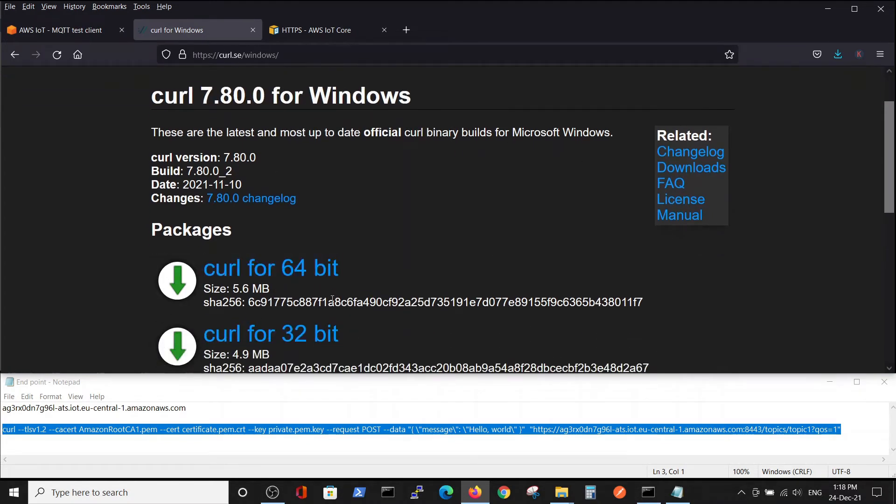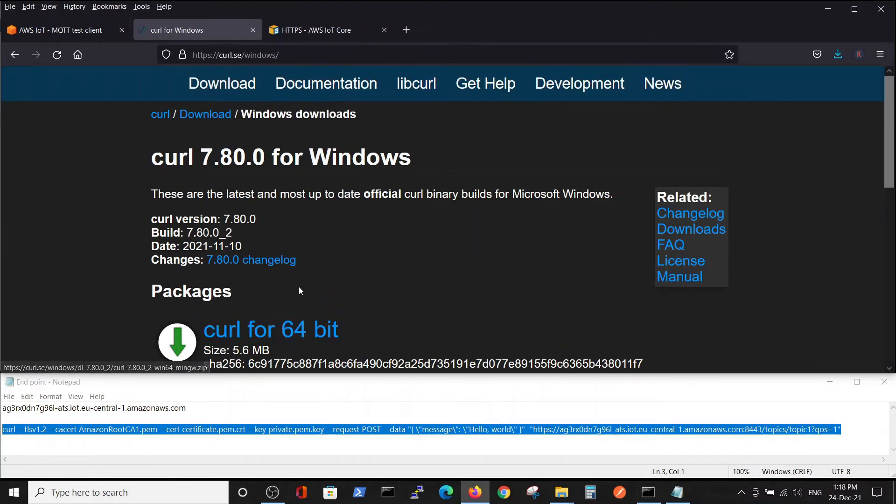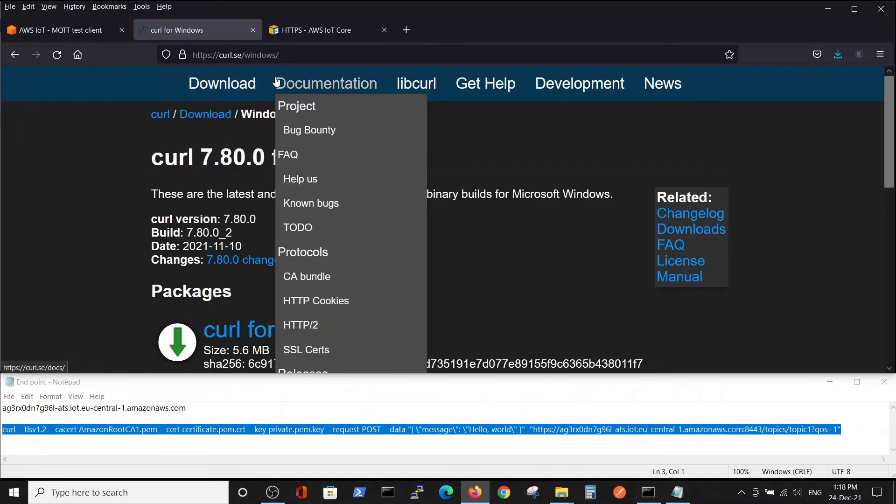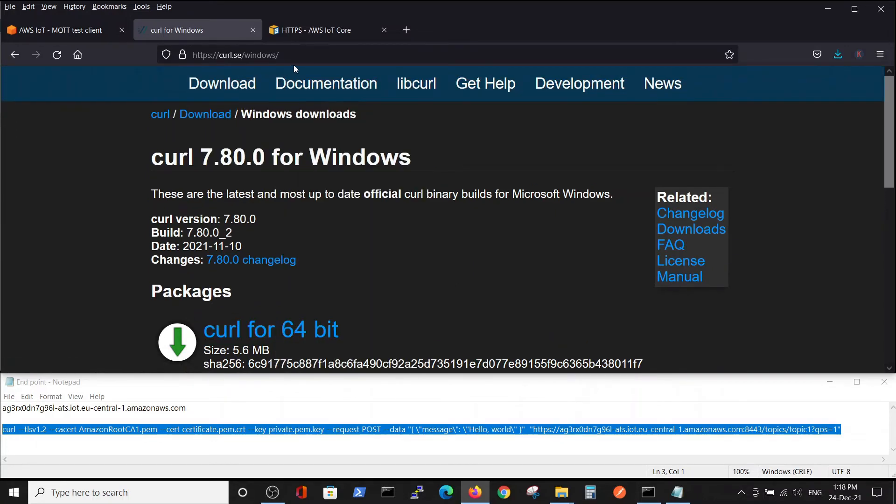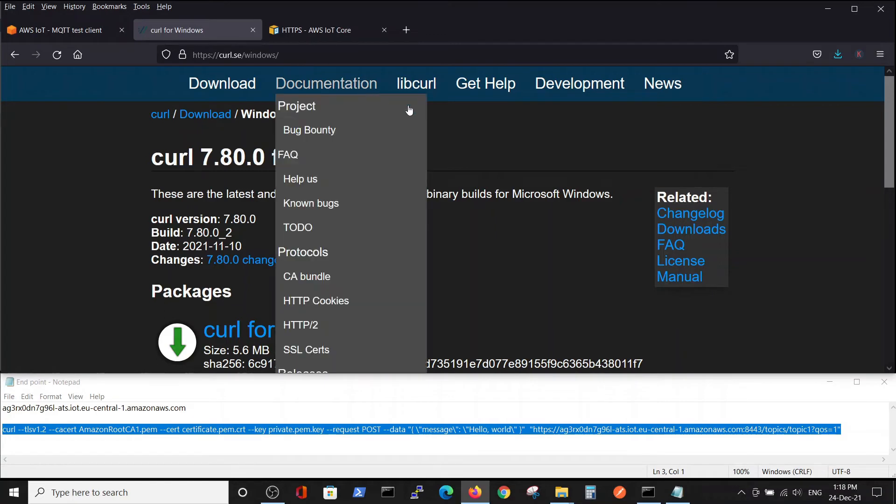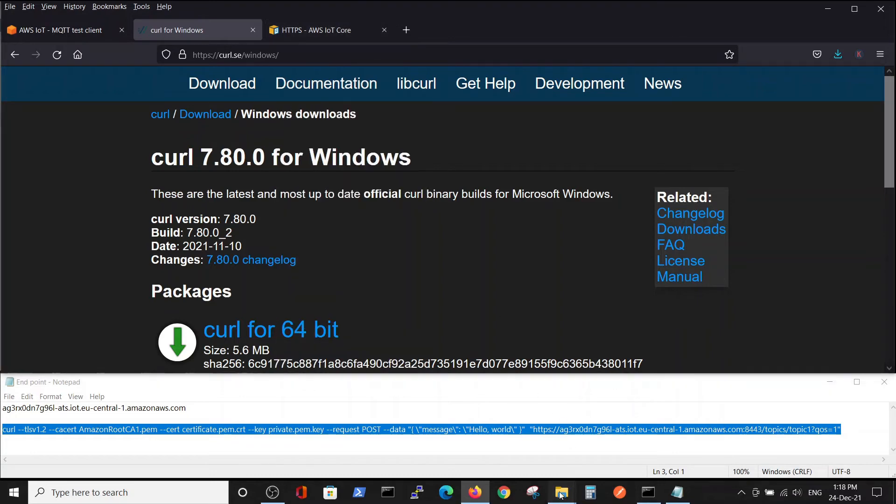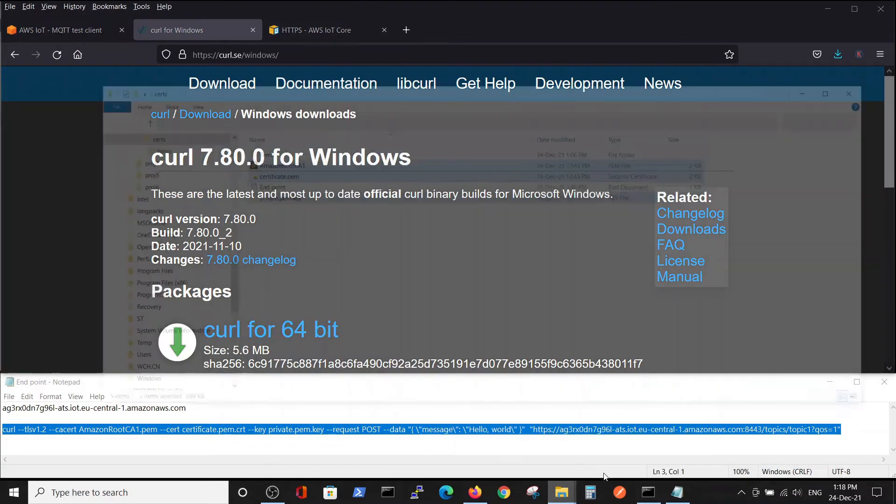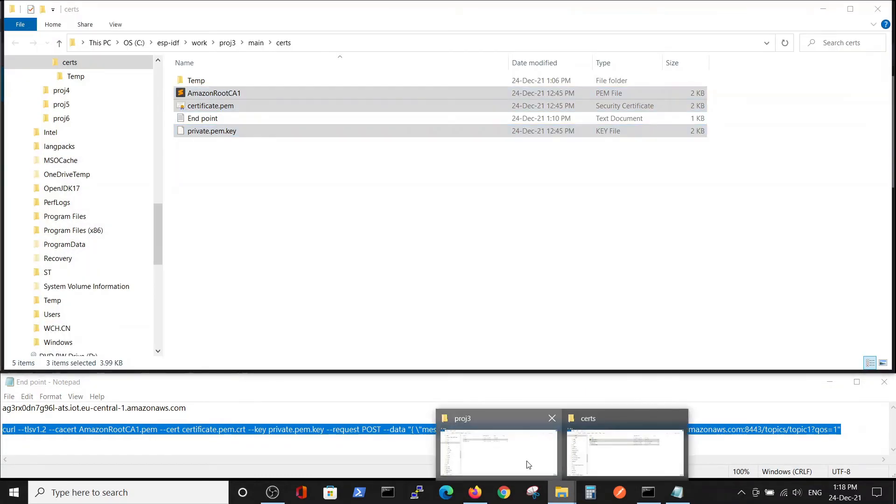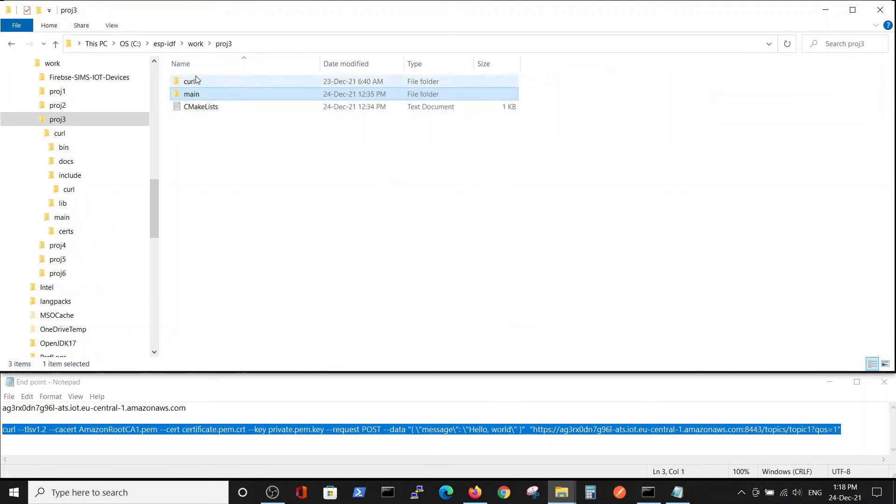In my case, it's curl for 64-bit. This site just enables you to download the entire directory. I downloaded it here inside my project, in this directory.